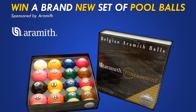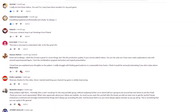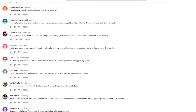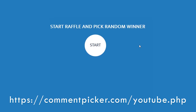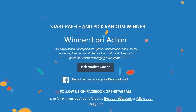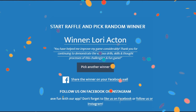Now I'm going to announce the winner of the Aramid pool ball set. Over 950 people commented under the video, which is pretty amazing — thank you for all your comments, I've read every single one. Since I don't want the burden of choosing, I'm using a website to choose a random comment. And the winner is... Lori Acton! I hope I pronounced your name right — you will receive a brand new set of Aramid pool balls. Congratulations and thanks to Aramid for sponsoring. And to all my other subscribers who didn't win this time, I'm really sorry, but I'm sure I will start more raffles in the future.